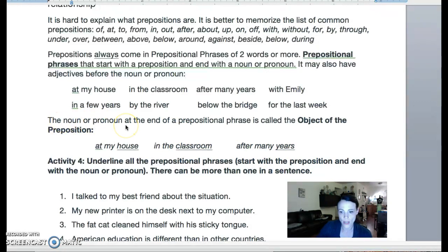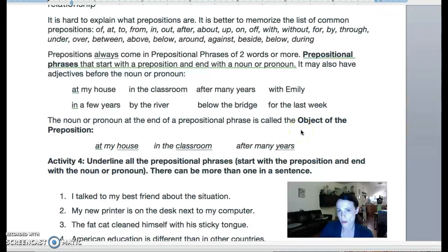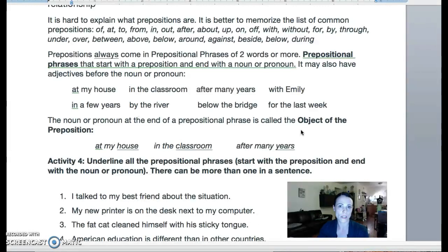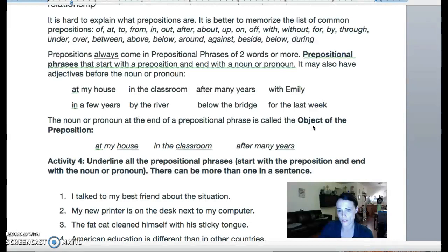The noun or pronoun at the end of a prepositional phrase has a special name — it's called the object of the preposition. So the noun at the beginning of a sentence is called the subject, the noun after a verb is called the object of the verb, and the noun at the end of a prepositional phrase is called the object of the preposition. Just a little extra information for you.